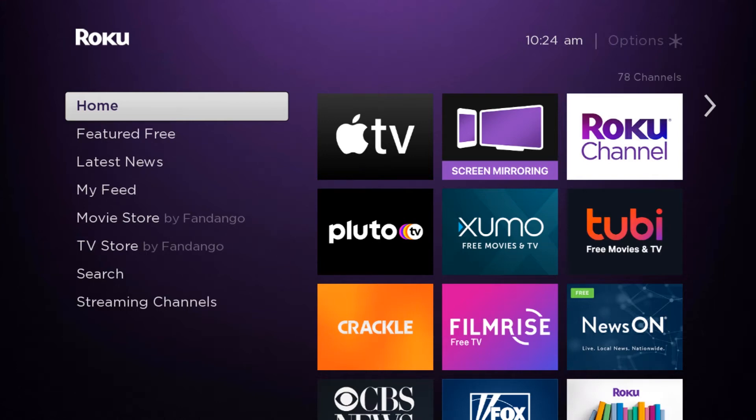Hey, what's going on YouTube. Just another quick video today — I'm going to show you how to search and download apps to your Roku TV or Roku device. Let's get started. First, we want to start from the home page.